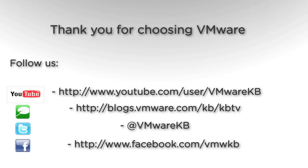This concludes our look at installing VMware vCenter server 5.1 using the simple install method. For additional video tutorials, be sure to subscribe to our KBTV YouTube channel and our KBTV blog. Thank you for choosing VMware.